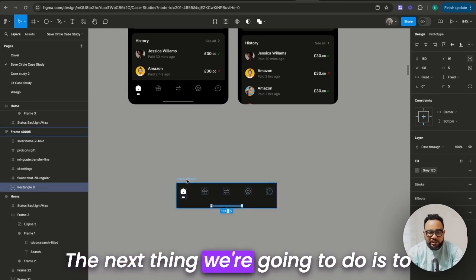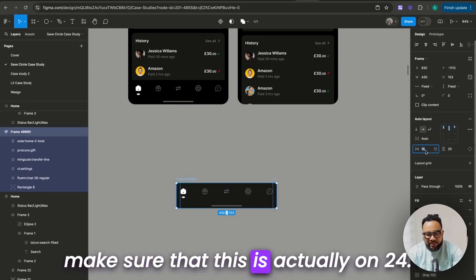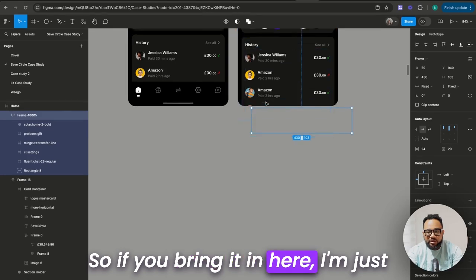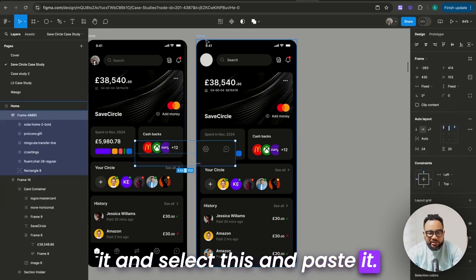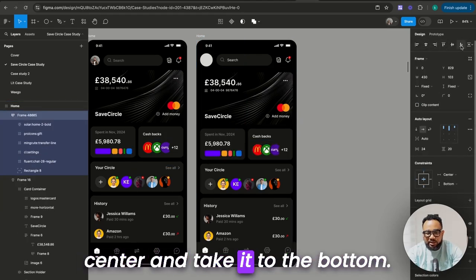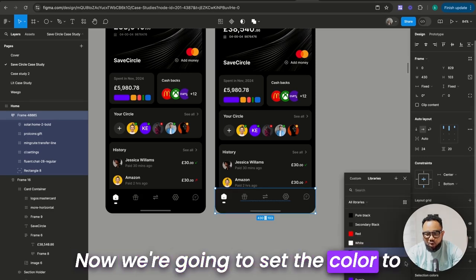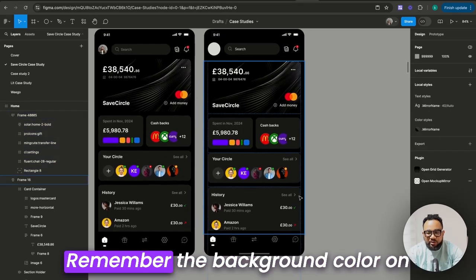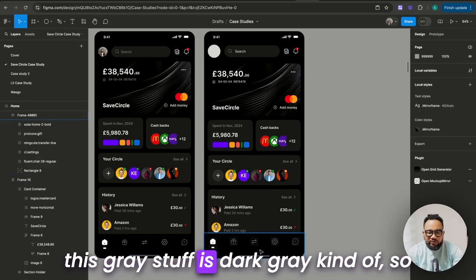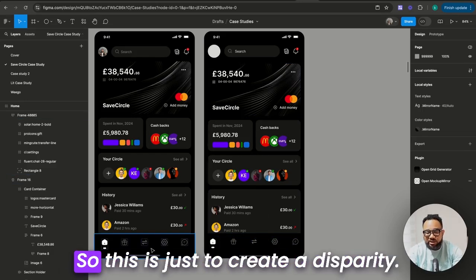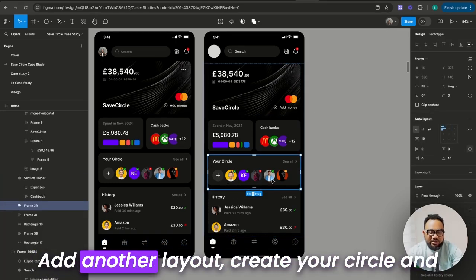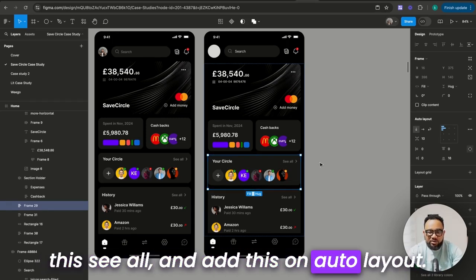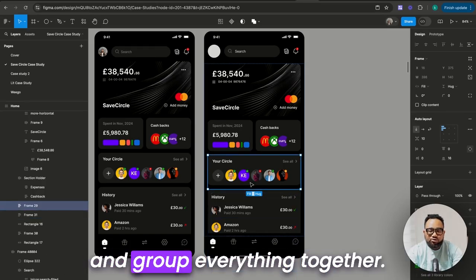Bring it down and set it to the center. We're going to bring it up a bit. The next thing is to make sure that this is on 24. I'm just going to press Ctrl Z, copy it, select this, and paste it. Once you paste it, set it on the center and take it to the bottom. Now set the color to pure black because this is pure black. Remember the background color on this gray is dark gray. That was how I created this — it's just to create a disparity. To create this, it's just creating circles, adding auto layout, adding this on auto layout, and grouping everything together.